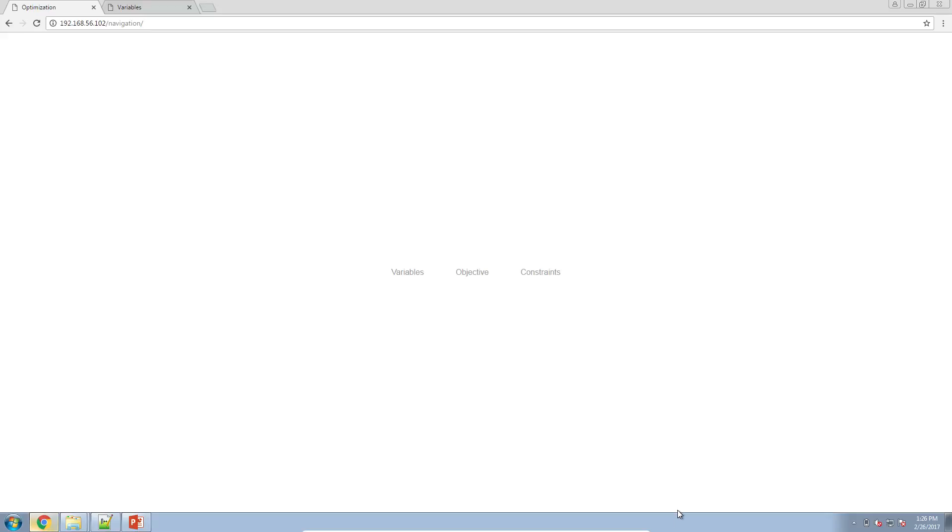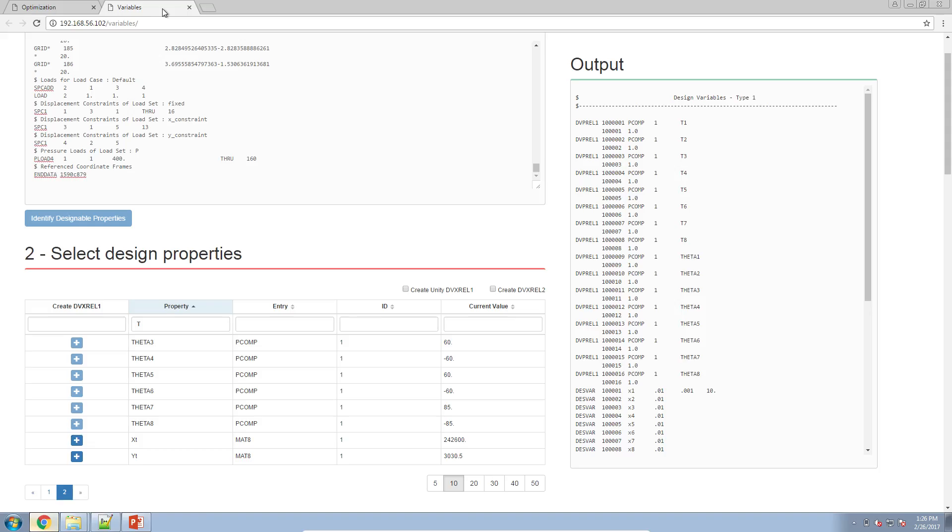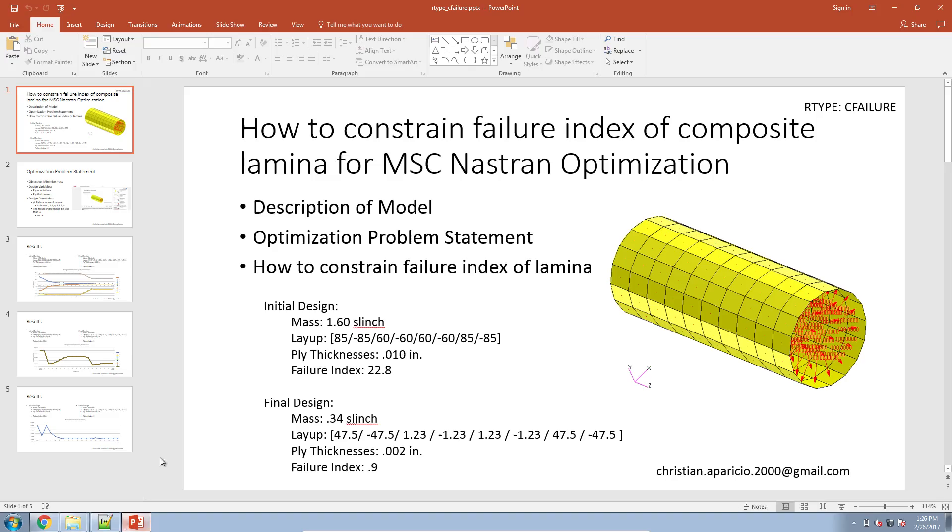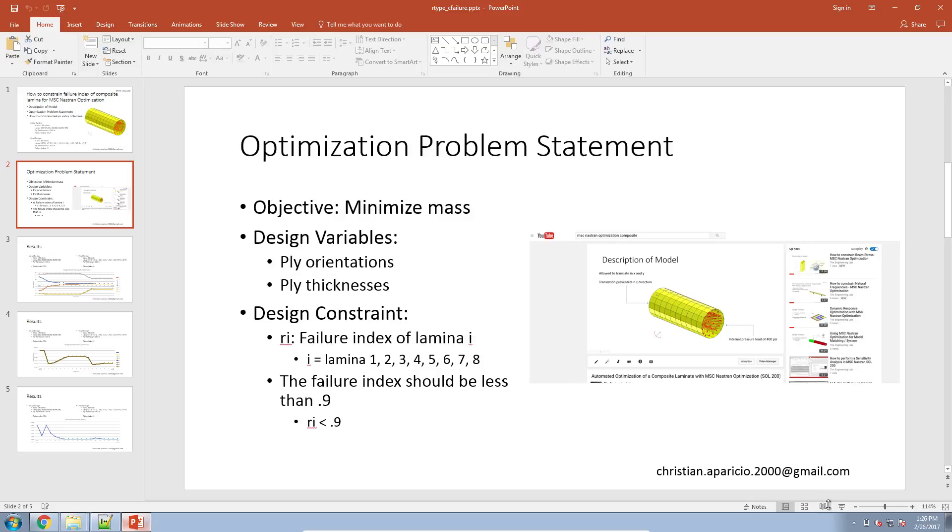In this video we are going to do something very critical for optimization. When you're creating your design variables you need a way to double check and confirm that you've properly configured your design variables. For today's example we'll be focusing on this composite laminate here.